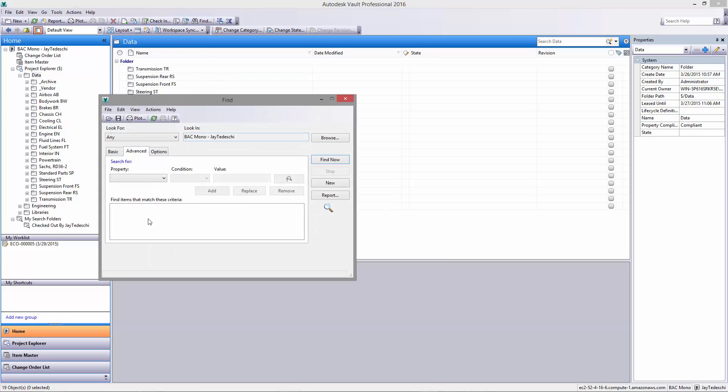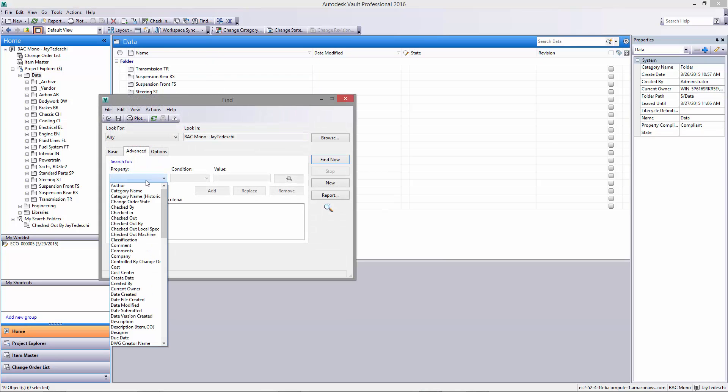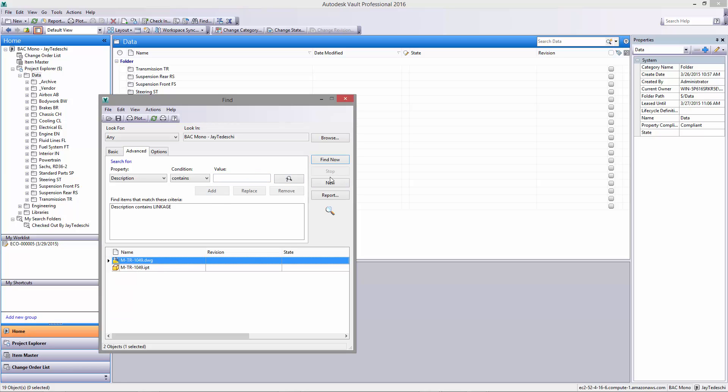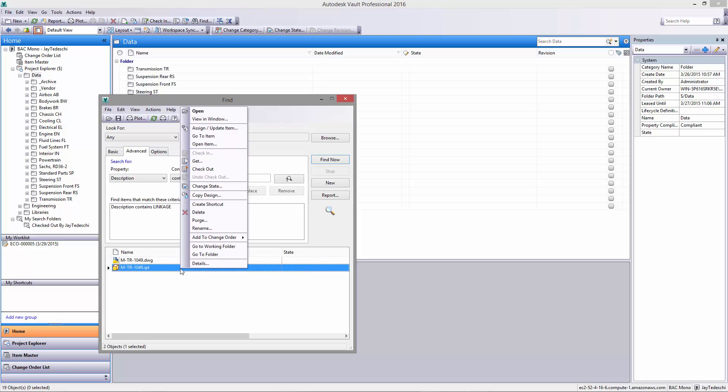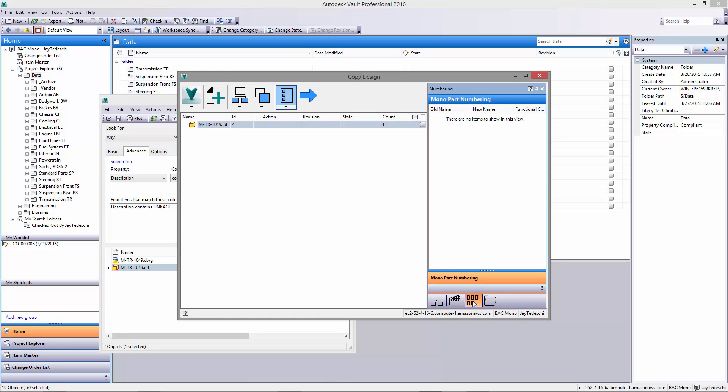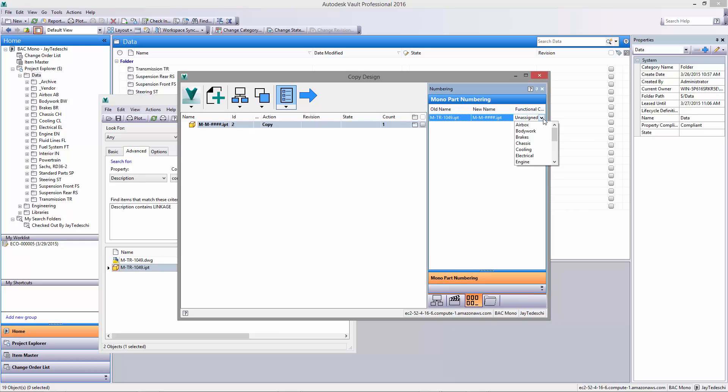Now that we changed the Gearbox, we're going to need a new linkage. The copy design capability in Vault Professional makes this easy. First, we'll find the part via description and make the copy. It not only creates the model and drawing file, it also provides new part numbers using our part numbering scheme based on where the component is used in the vehicle, in this case the transmission.